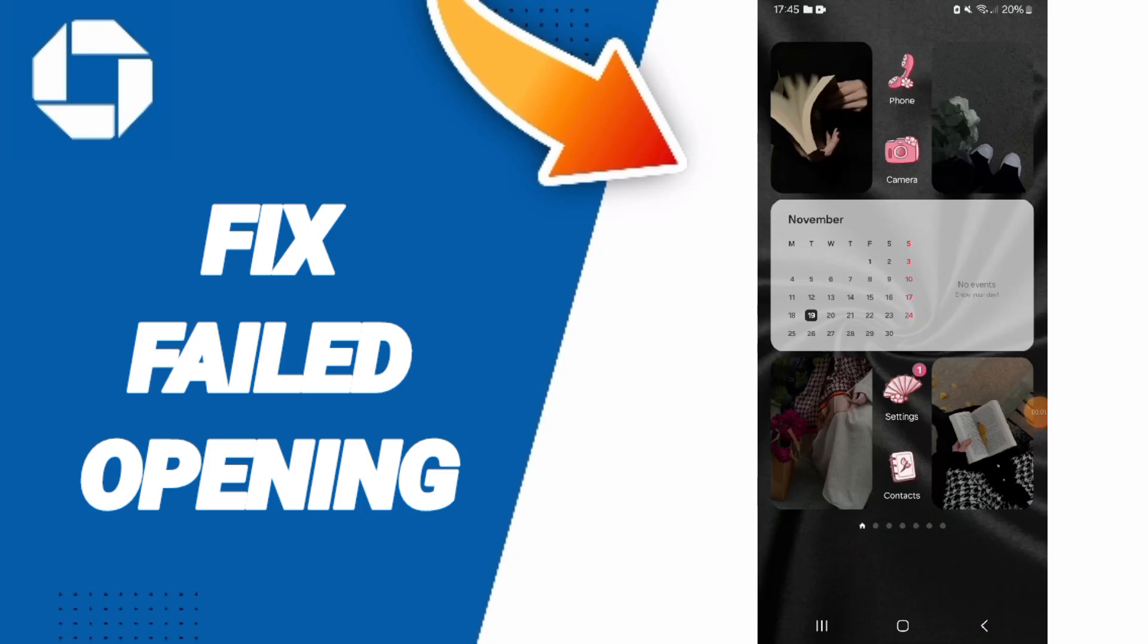Hi friends, today we will talk about how to solve the problem of failed opening on the Chase app.